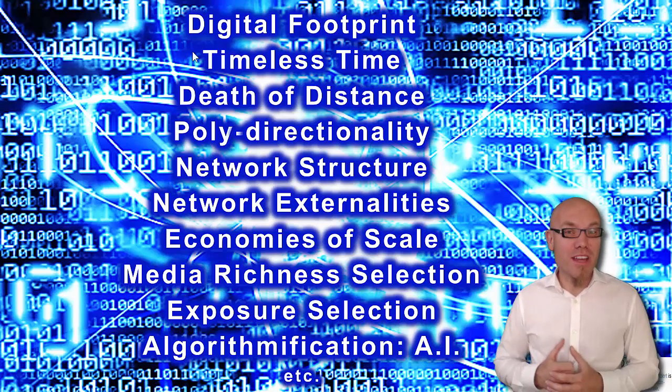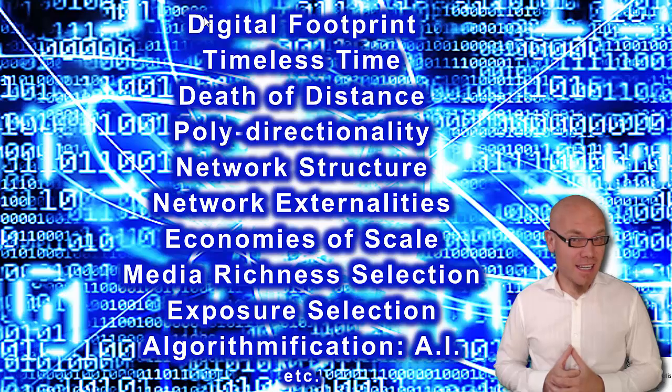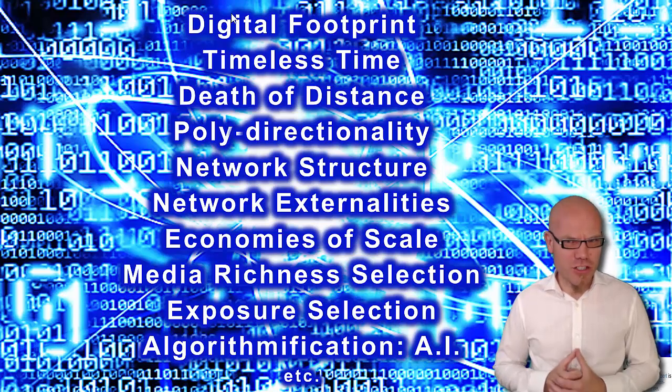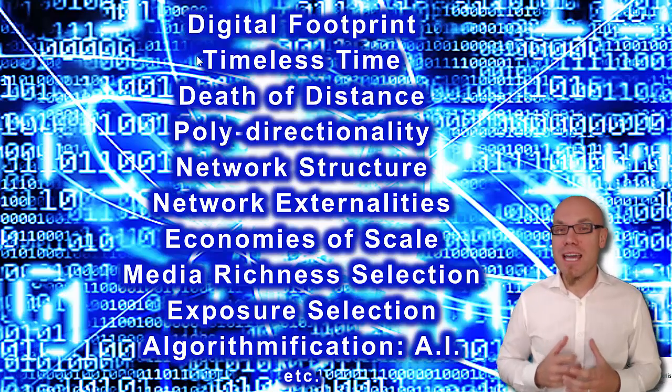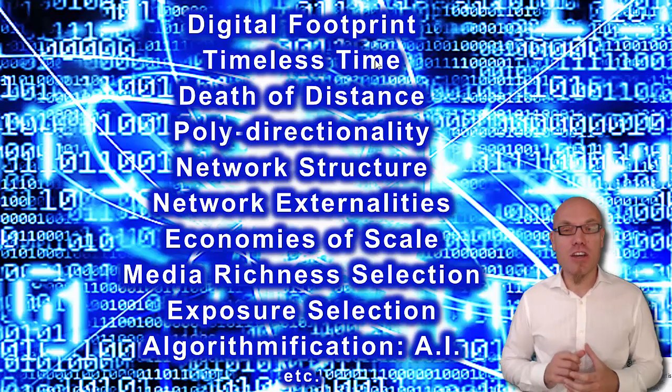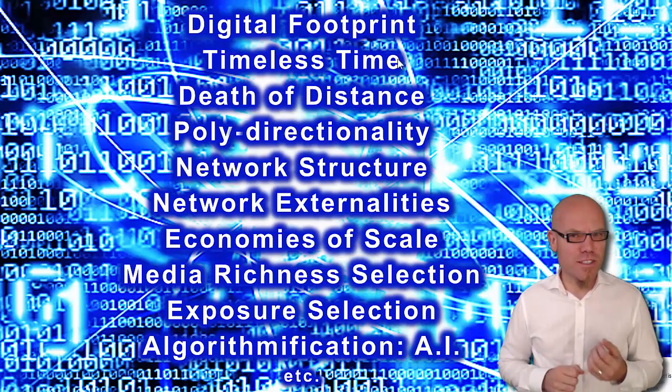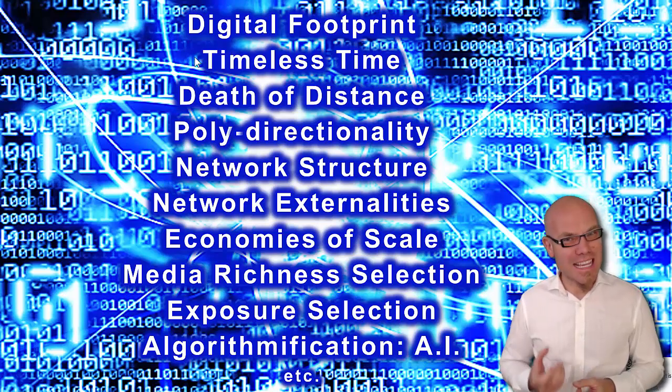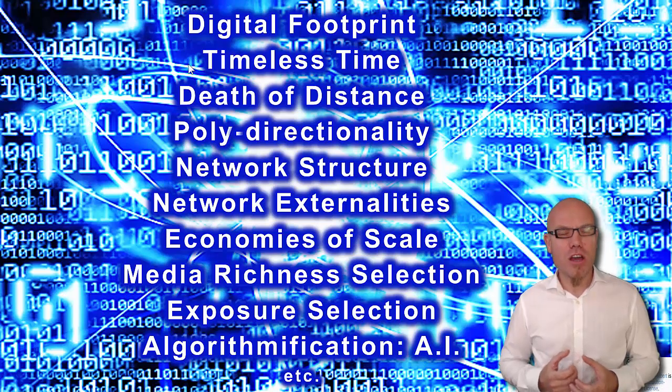First of all, we have the digital footprint that is inevitably left behind with every digital step you take. We have timeless time, the possibility to negate sequence through synchronous and asynchronous information processing.